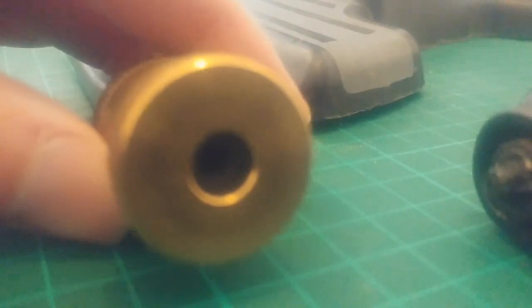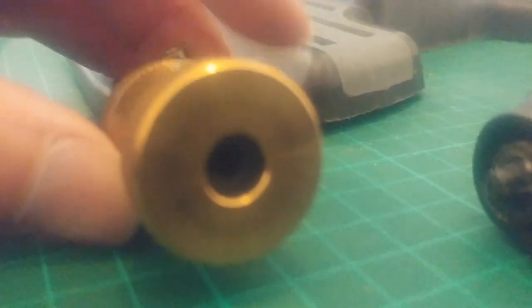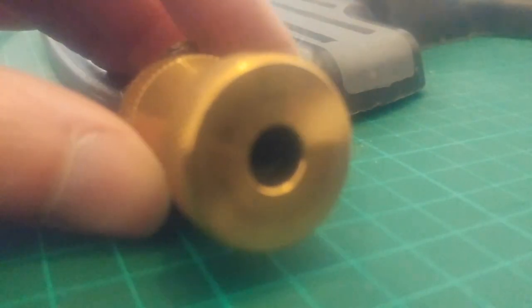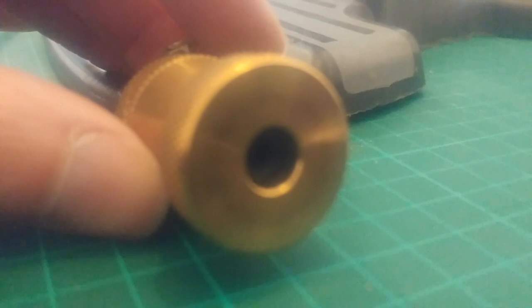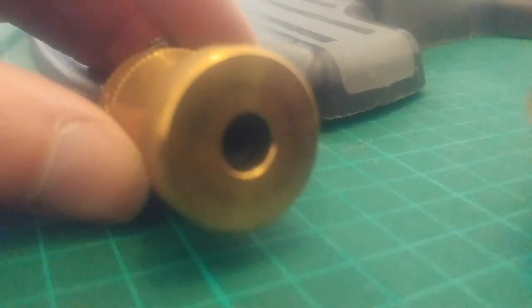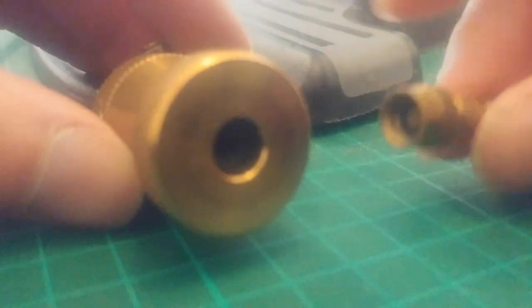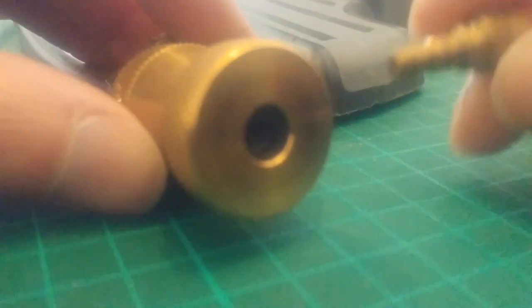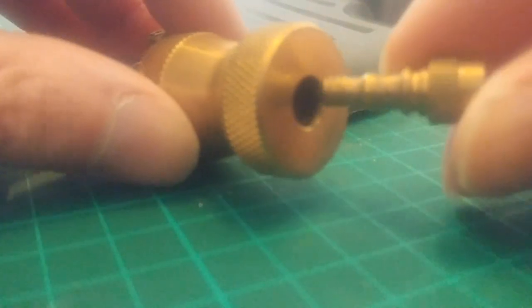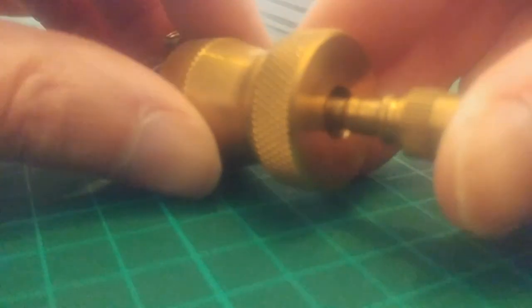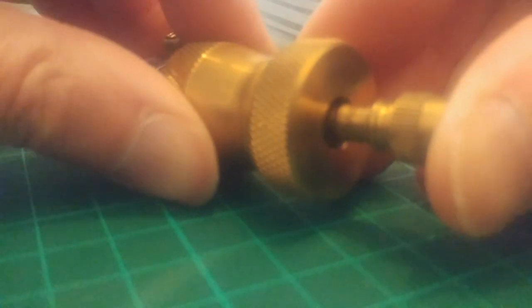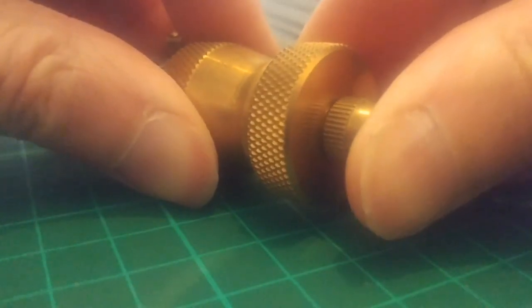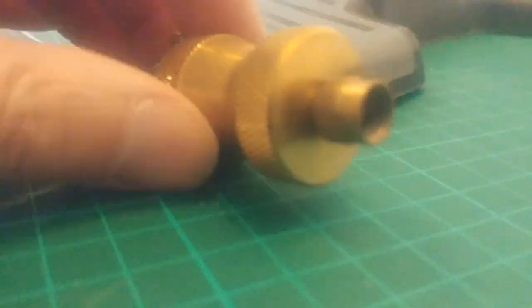So by default that will just push on and work for a Presto valve. For a Schrader you can screw this in first and then once that's on the bike valve just push this in and that will let you pump up a Schrader too.